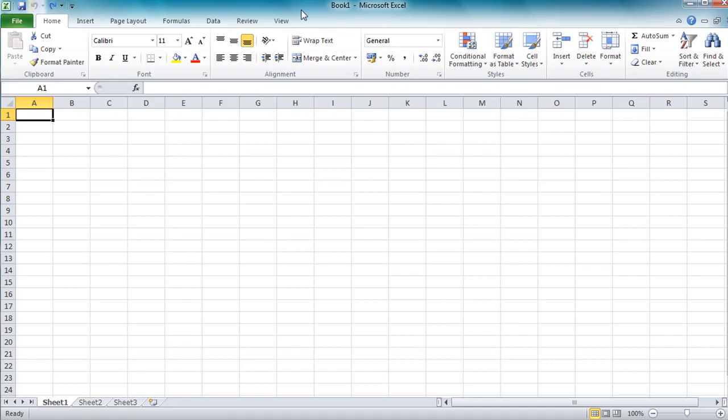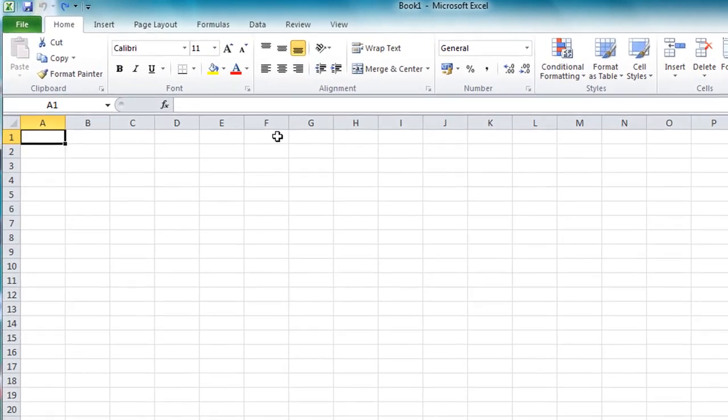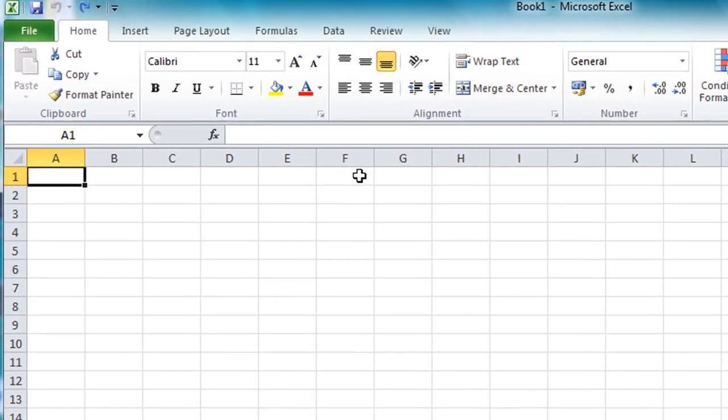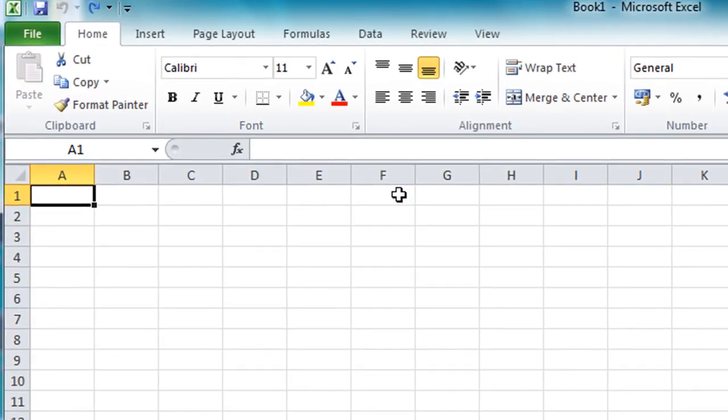Hello and welcome to a first look at Microsoft Excel 2010. In this overview video I'm going to create a simple spreadsheet including text, numbers, create some calculations and add a simple chart as well at the end.